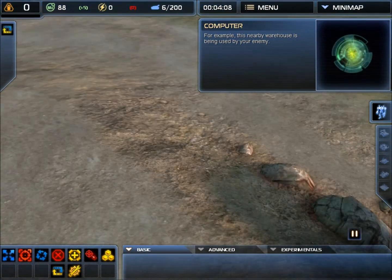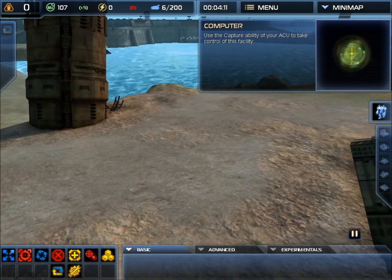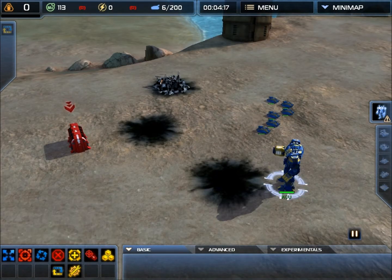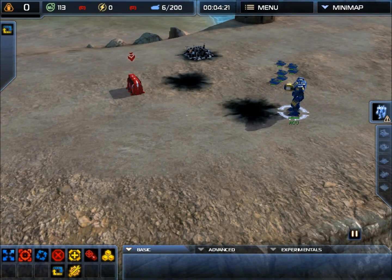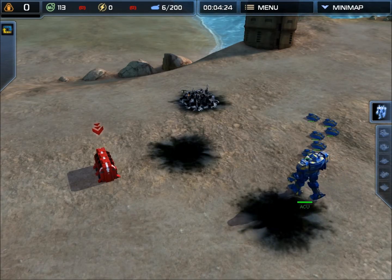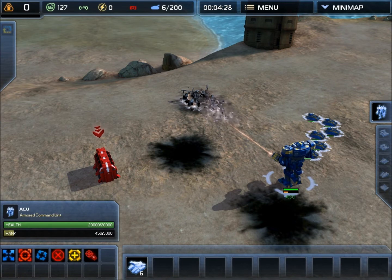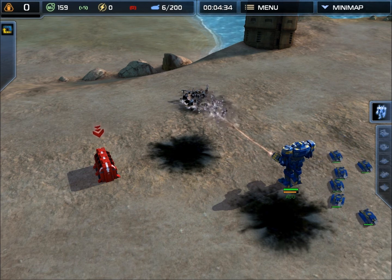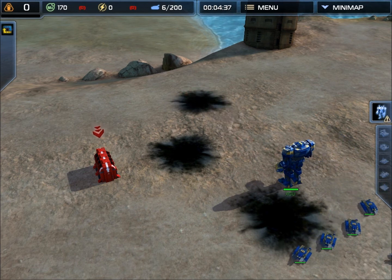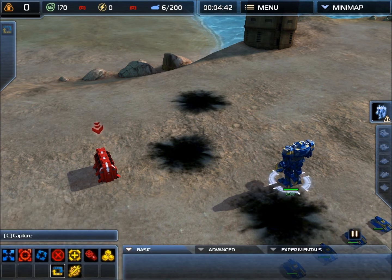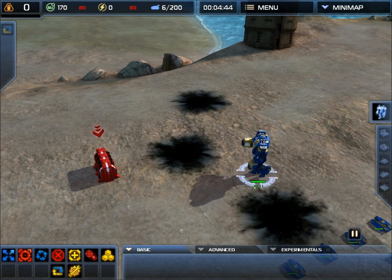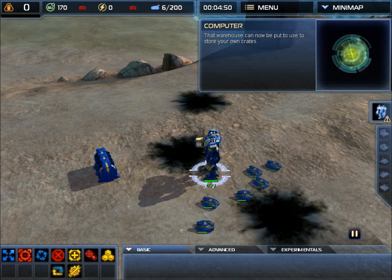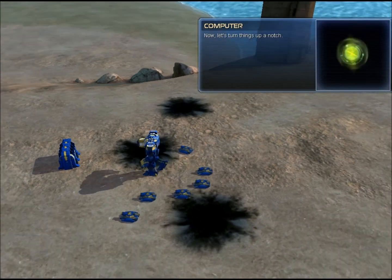An ACU and engineers can be used to capture enemy units and structures. For example, this nearby warehouse is being used by your enemy. Use the capture ability of your ACU to take control of this facility. Oh, this is fun. We'll just take that free unit - you can't say no to a free unit. Now these tanks are actually guarding him, so if he's attacked by anything, those things will be the first guys to step into action and blow themselves up. There we go. I'm just going to capture that warehouse.